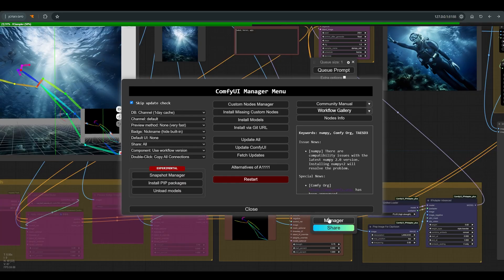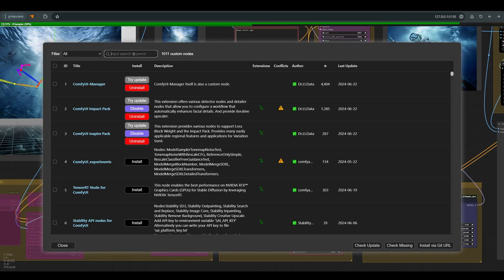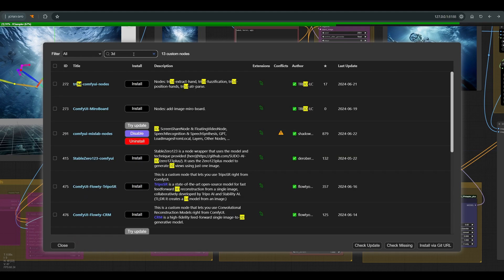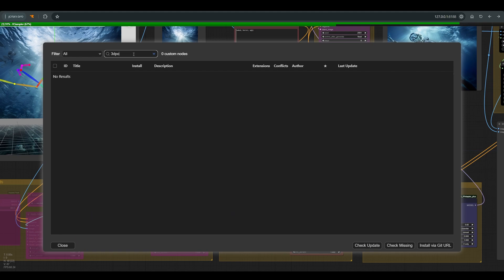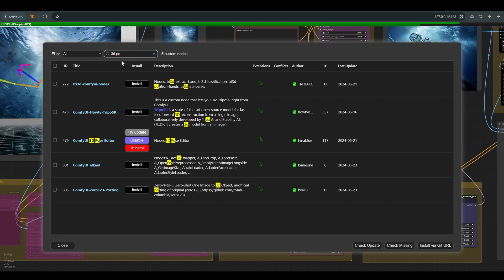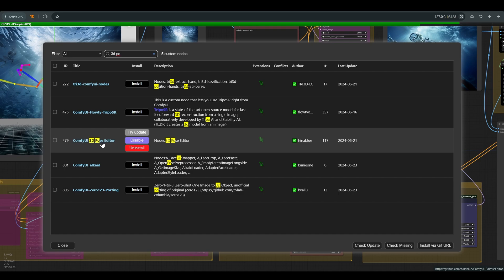To install this node, simply click on the manager. In install custom nodes, look for 3D Pose Editor, install, and now you can work with the Pose Editor in Comfy.